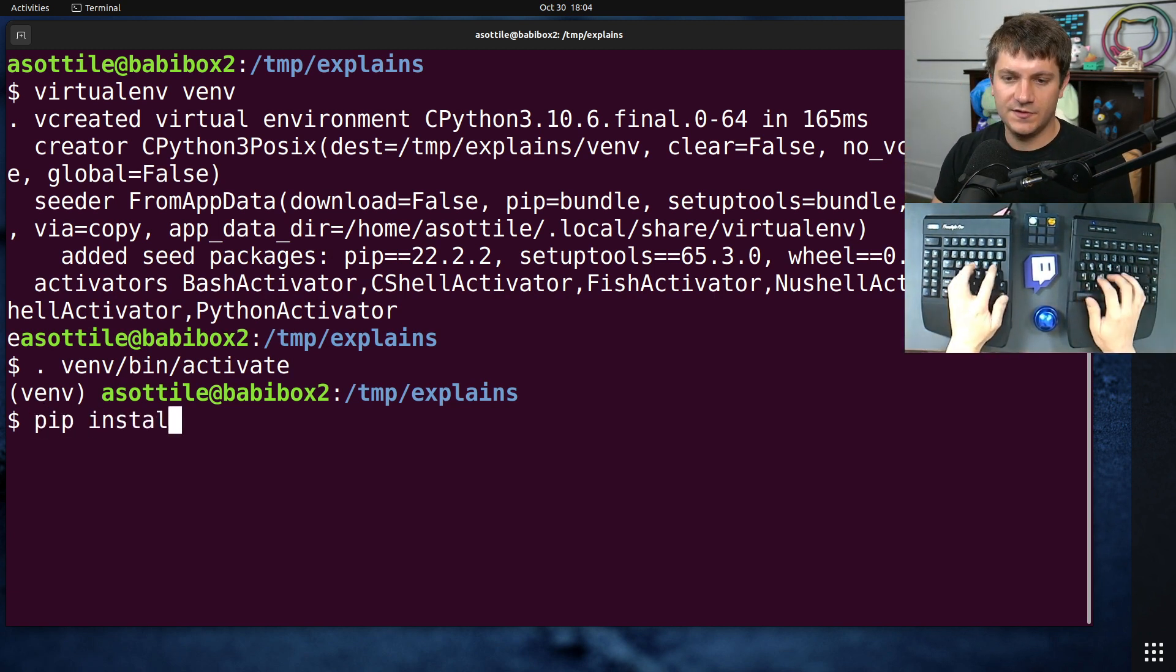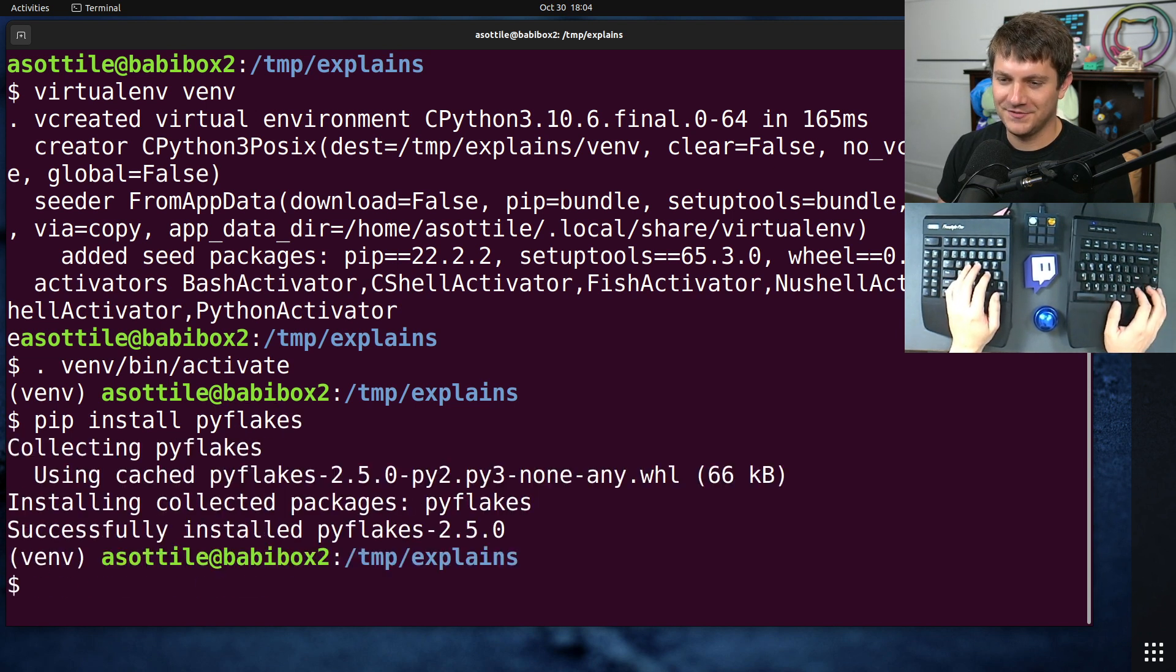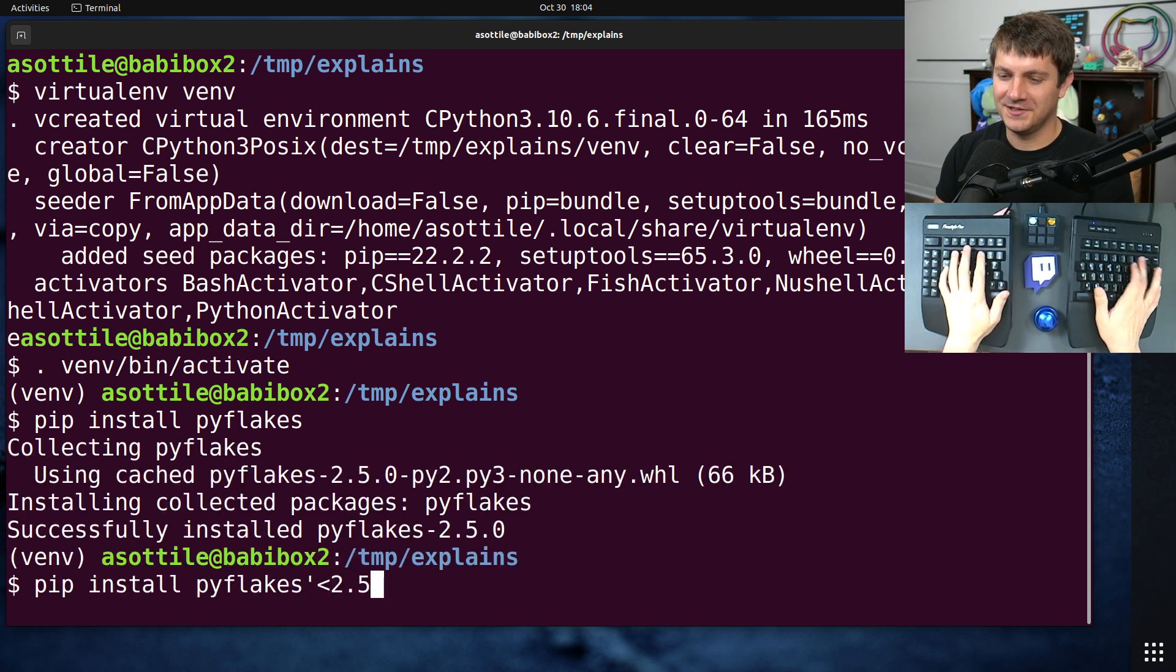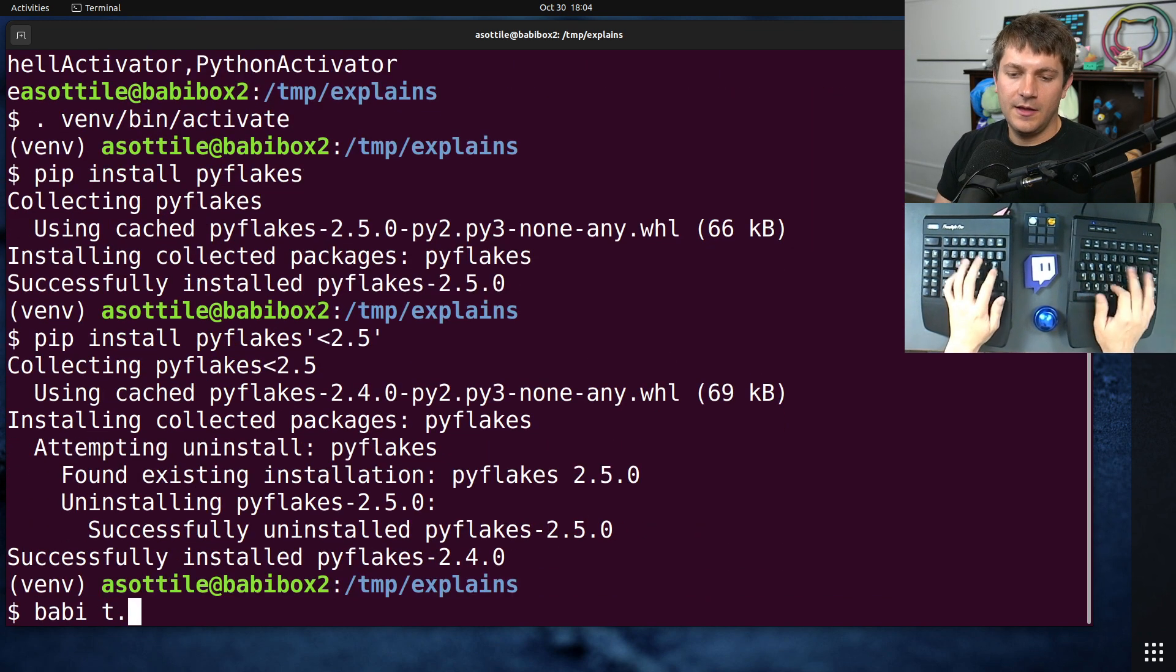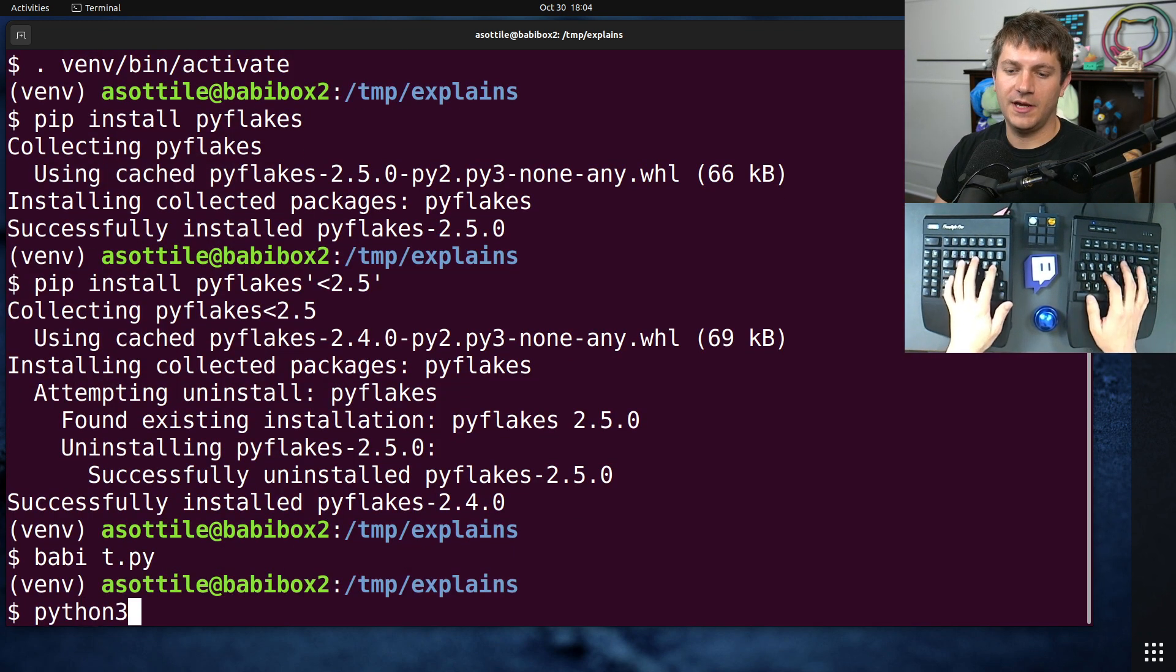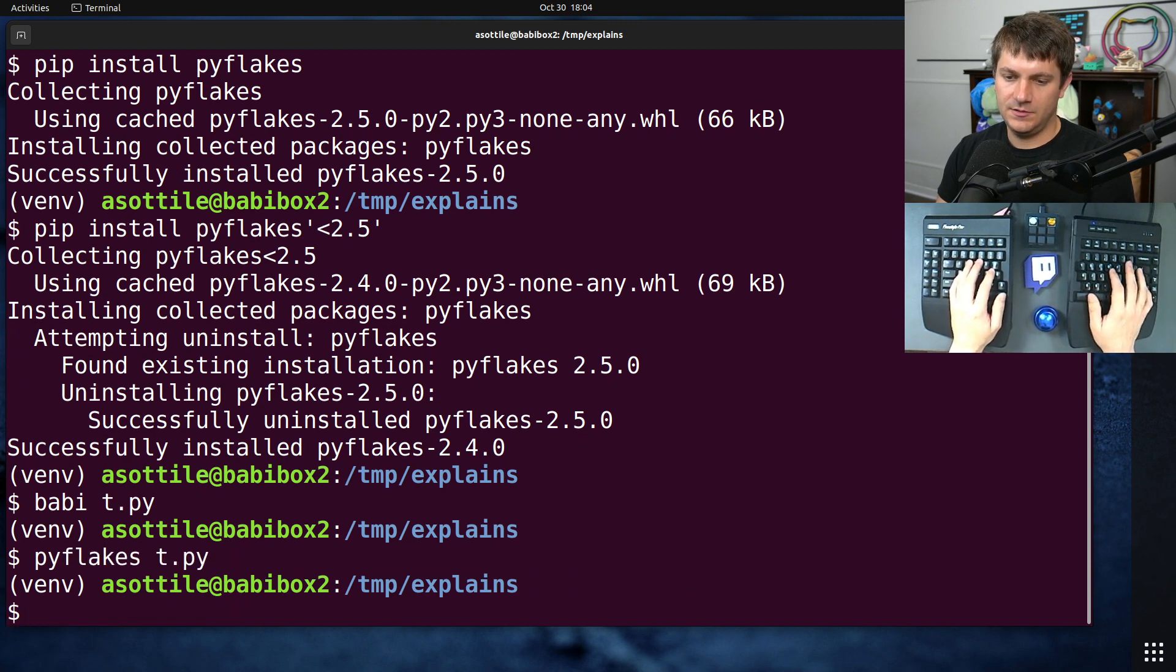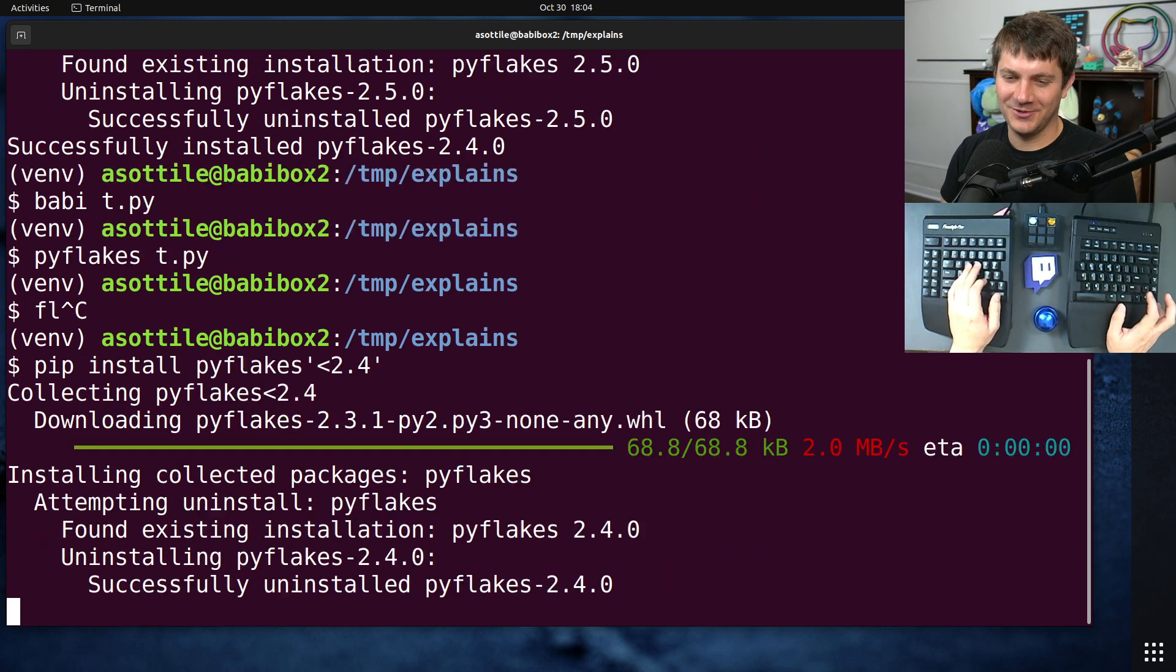So let's first install PyFlakes to find whatever the latest version is. All right, we're gonna install less than 2.5 so we get on an older version. They had this code sample here and when they ran PyFlakes on it,